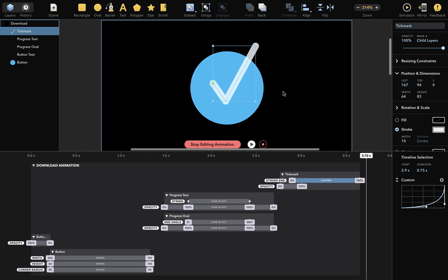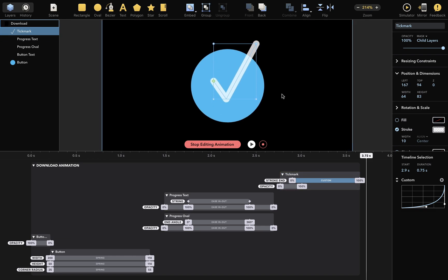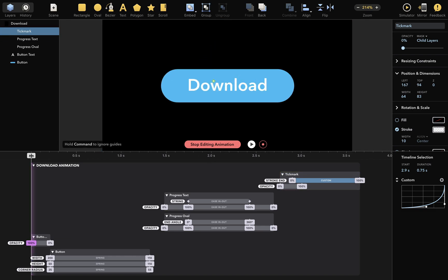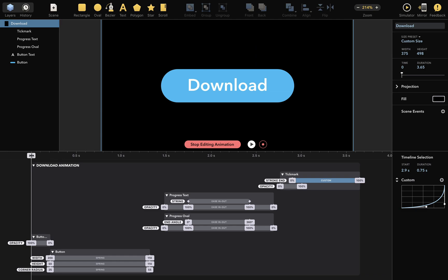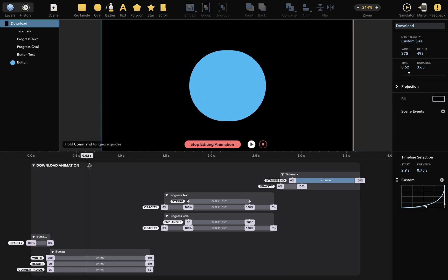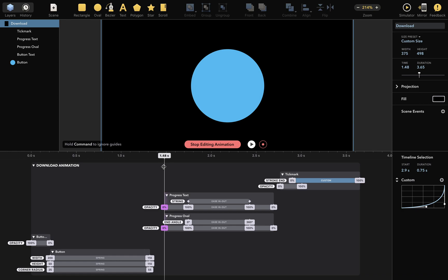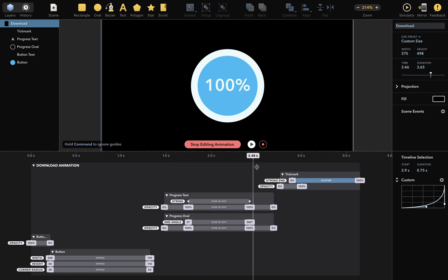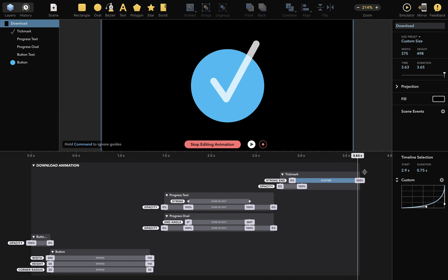Now, a single animation shows what happens after I click the download button. First, the download button morphs, then progress is made, and finally the tick mark is drawn.